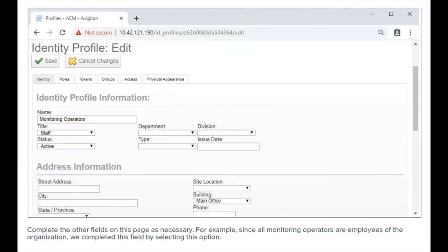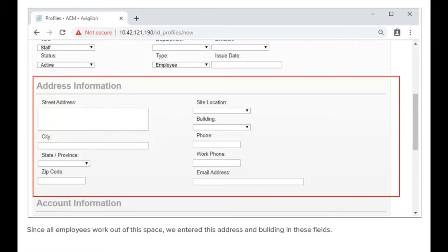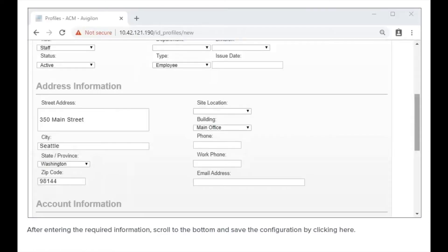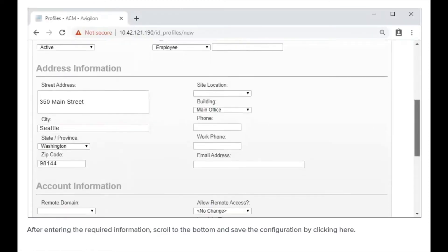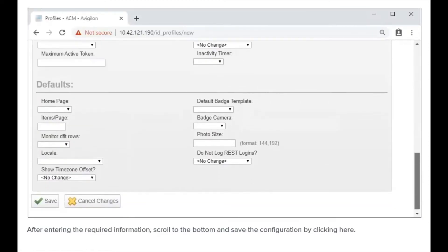Complete the other fields on this page as necessary. For example, since all monitoring operators are employees of the organization, we completed this field. Since all employees work out of this space, we entered this address and building in these fields. After entering the required information, scroll to the bottom and save the configuration by clicking here.